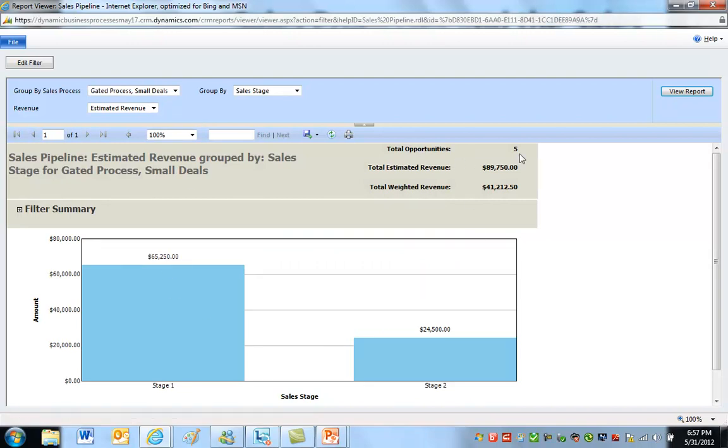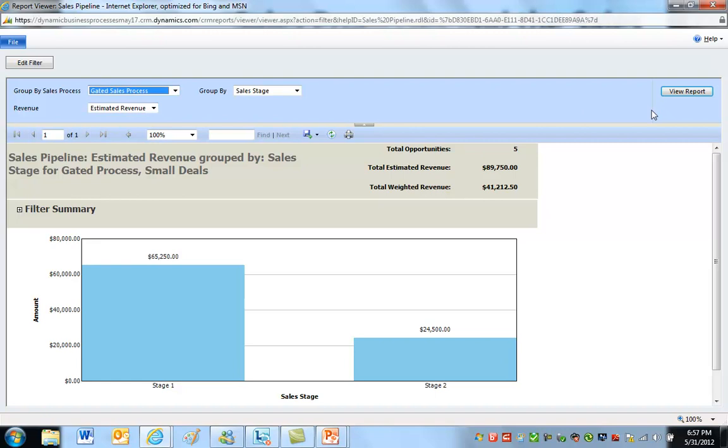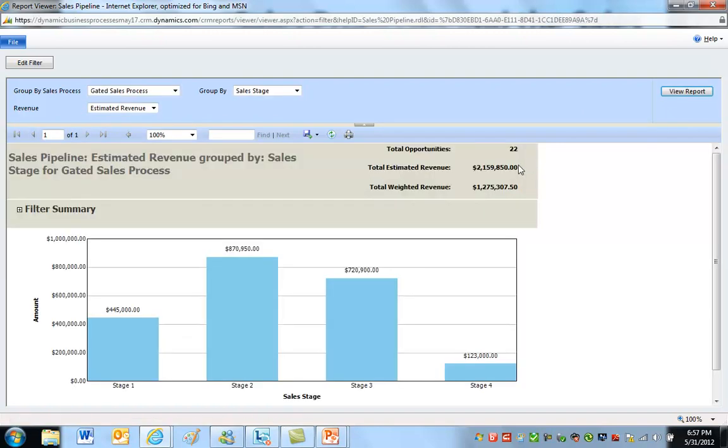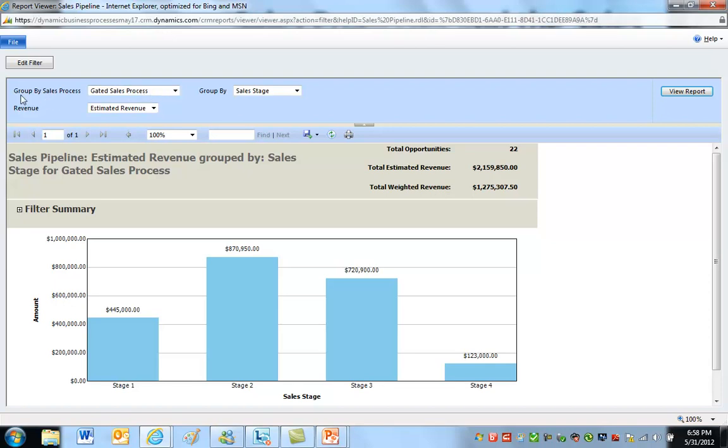Notice we've got five opportunities here as compared to 21 or so opportunities that have this gated sales process applied to them. So this isn't a group by, this is really a filter. That's why this was a little confusing at first for me, because it's really not - this should be filter by sales process. It's not a group by, this is a filter. So that's why this is a little bit confusing.